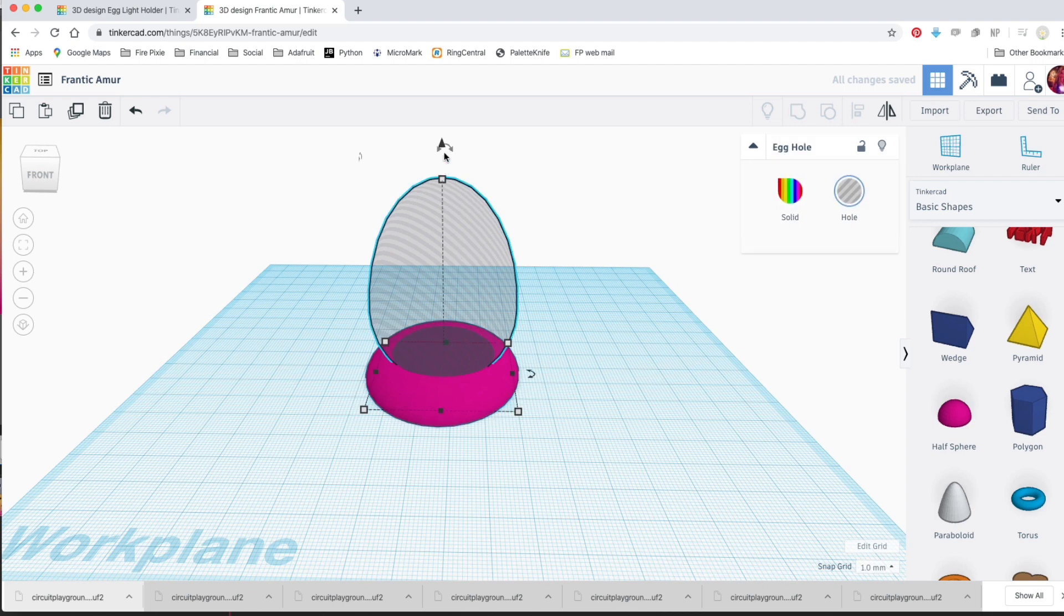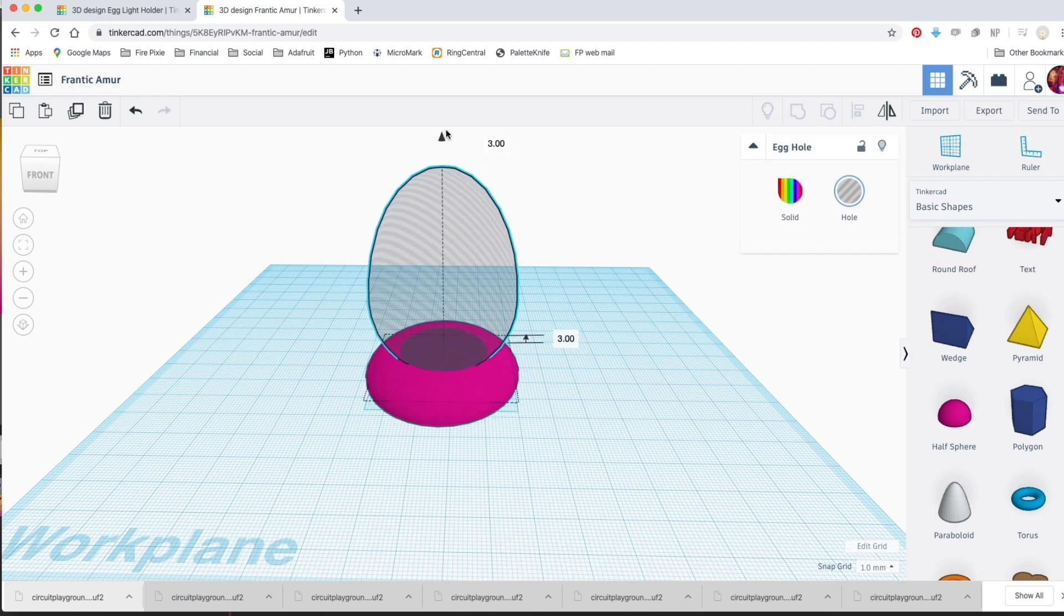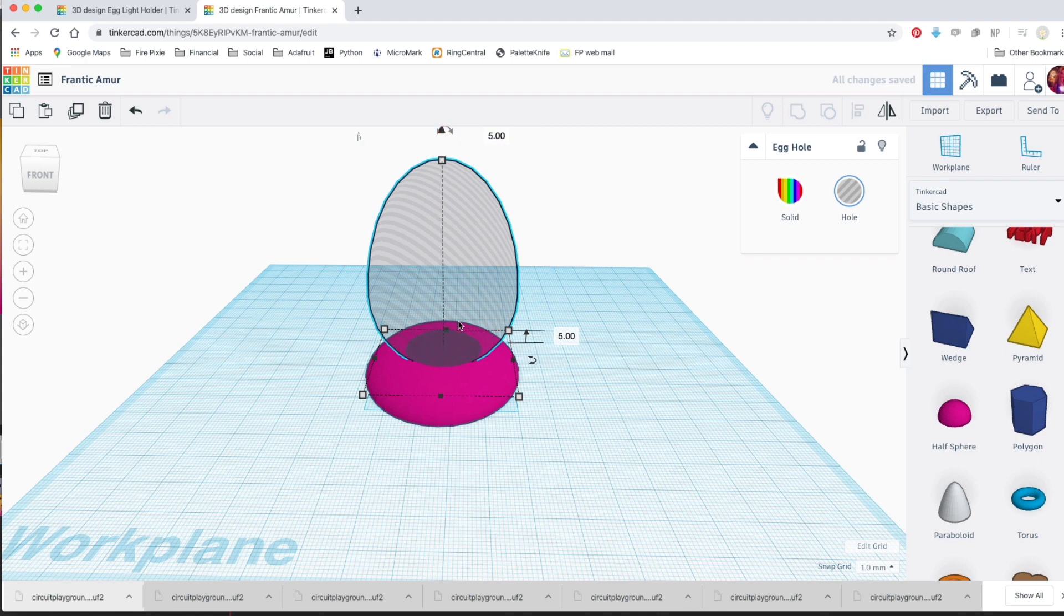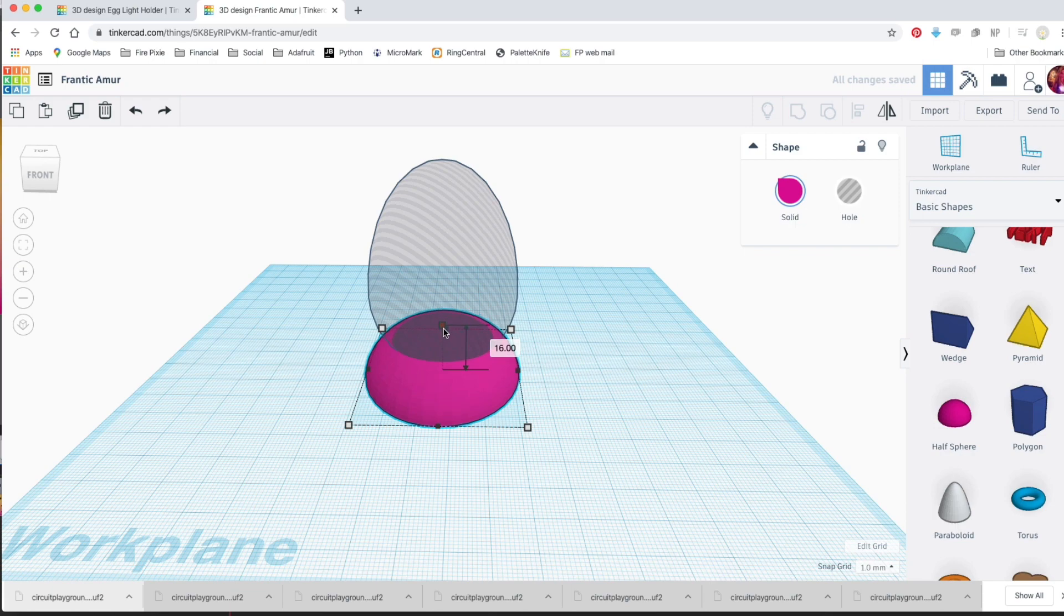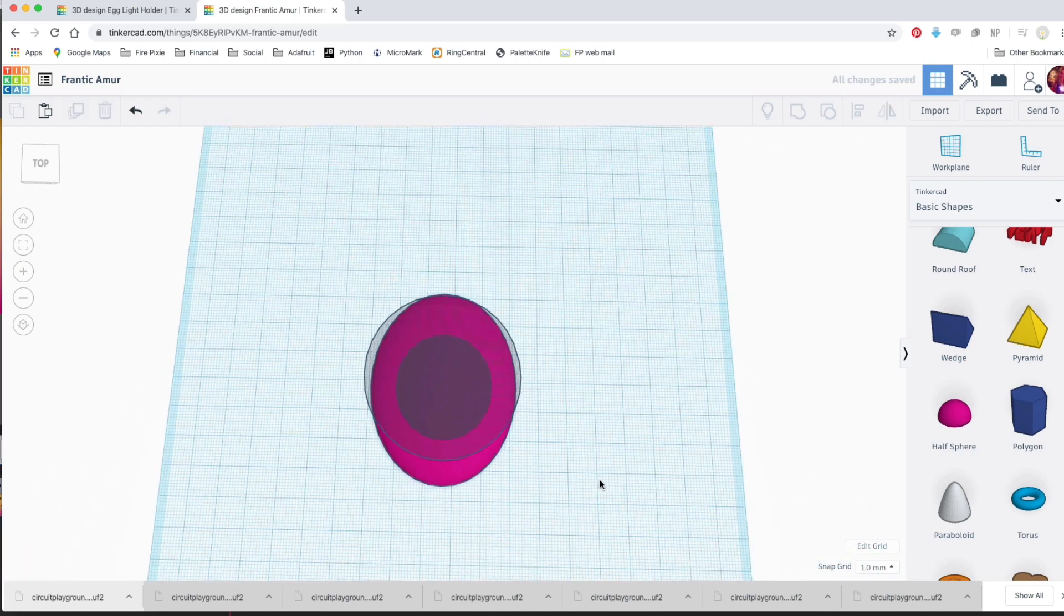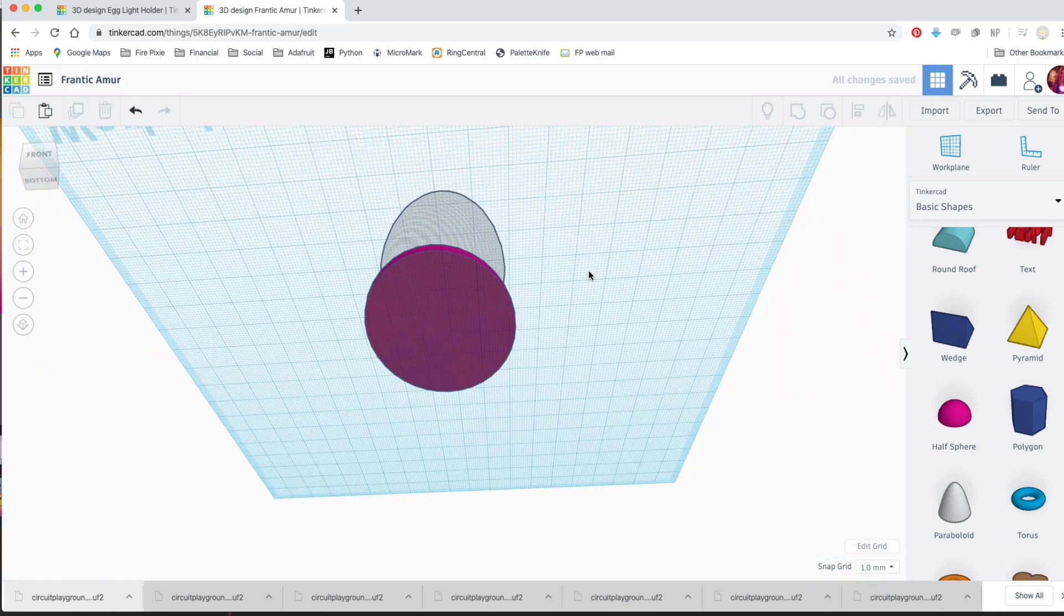Pull your egg hole up about 5 centimeters to make room for the light underneath. We'll make the base a little taller, too. That looks pretty good.